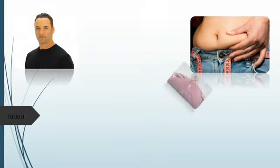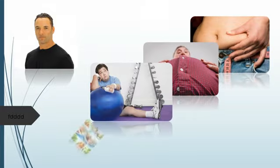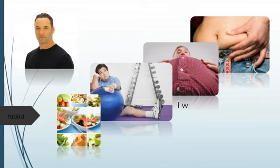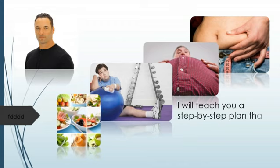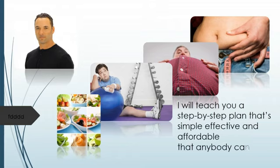You will learn how to lose that stubborn belly fat and lose weight. Confused about what exercises to perform and what meals to eat to regain ideal weight? I will teach you a step-by-step plan that's simple, effective, and affordable that anybody can follow.